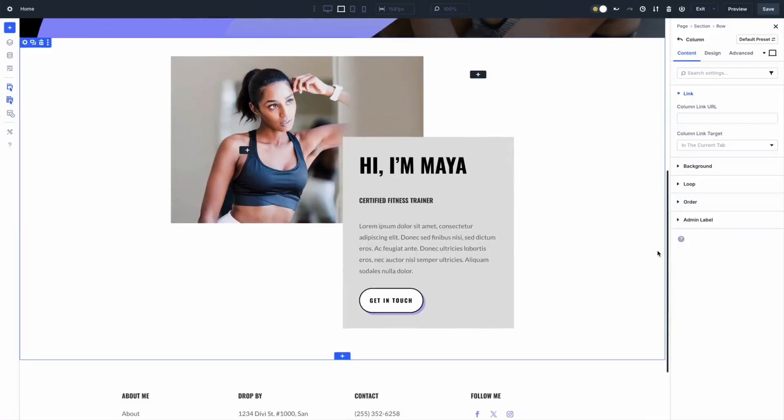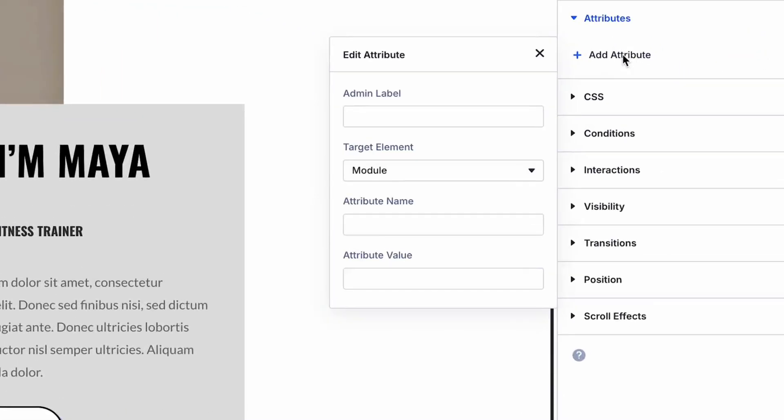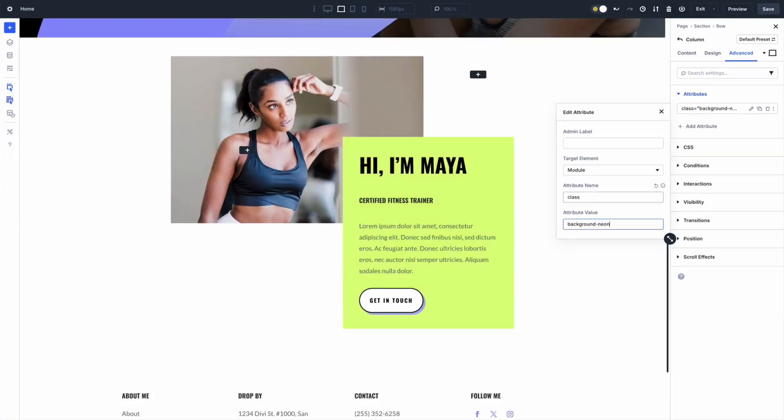In today's video we are going to cover a feature that directly improves how your website works for everyone — not just for people who can see it — especially how to add aria and data attributes in Divi 5. These attributes help screen readers understand your content and let your scripts and analytics read important metadata without cluttering your HTML or classes. Divi 5 now lets you add these attributes visually right inside the builder — no code editing, no digging through templates, just point, click, and add. I'm going to walk you through why attributes matter, how Divi 5 exposes them, and practical examples for aria labels and data attributes you can add right now.